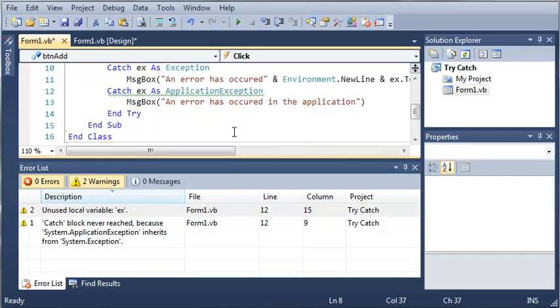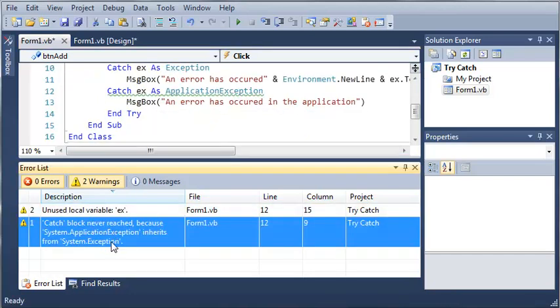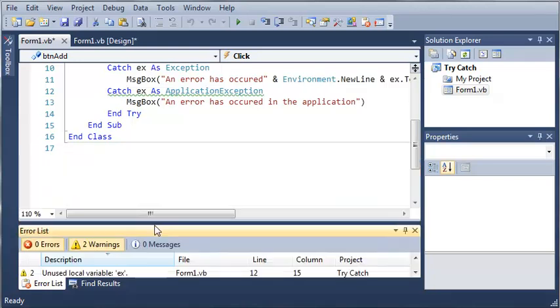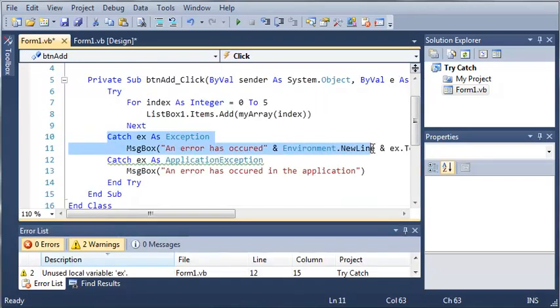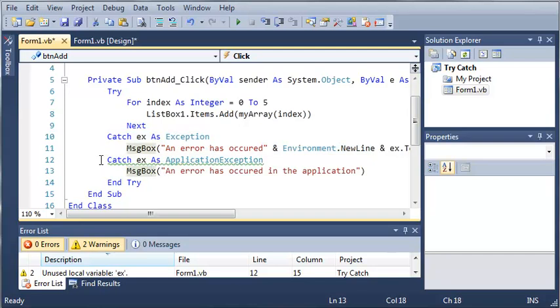But it says catch block never reached because system.ApplicationException inherits from system.exception. So what that's saying is that this will run and then it will never get to this because this inherits from that.